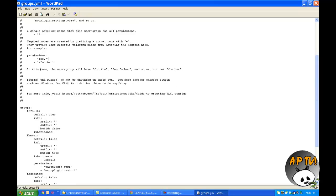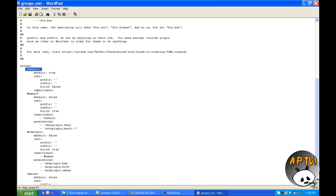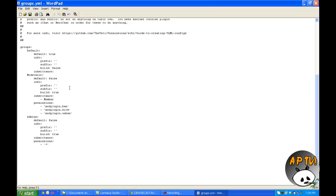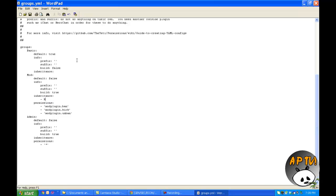You can ignore the comment blocks at the top but you might want to read them for information. The default groups are: Default, Member, Moderator, and Admin. I'm going to remove Member, rename Default to 'basic', Moderator to 'mod', and Admins to 'admin'. If you rename or delete groups, remember to update the inheritance section accordingly — for example, if you renamed Default to 'basic', go into the mod group's inheritance and change 'member' to 'basic'. Also, names are case-sensitive.